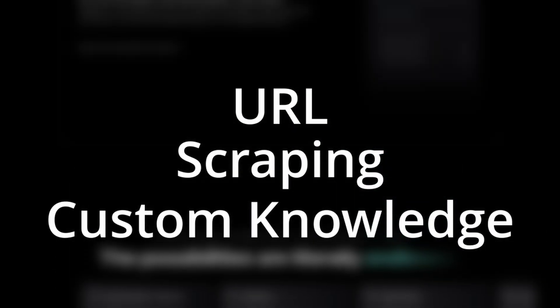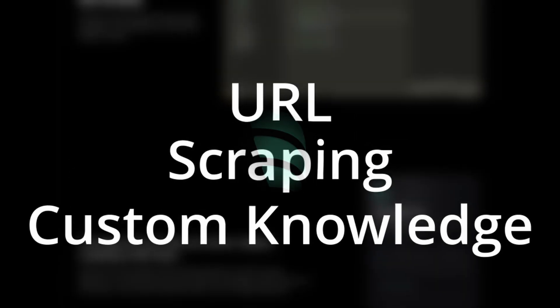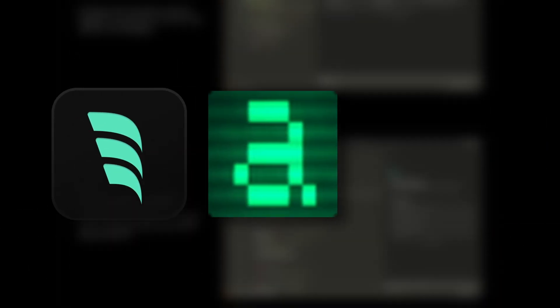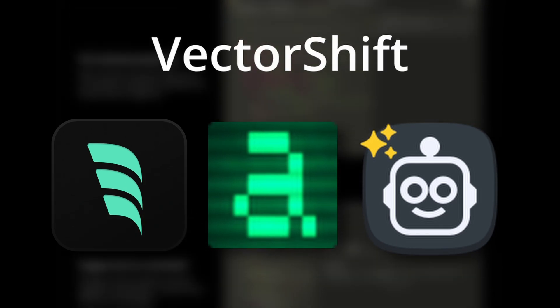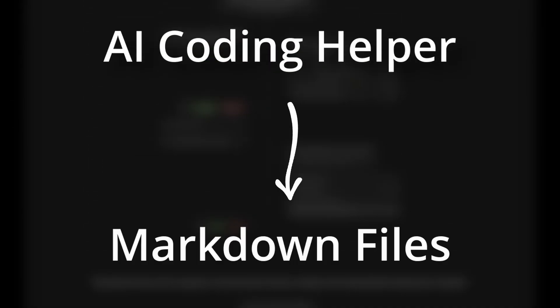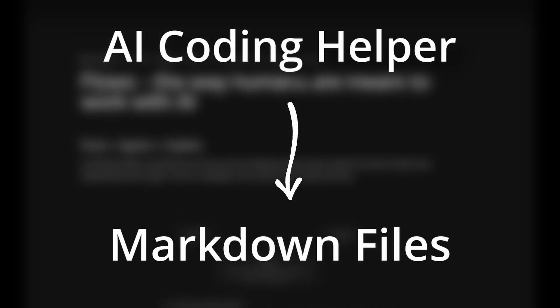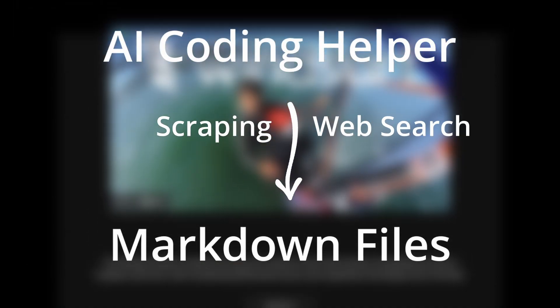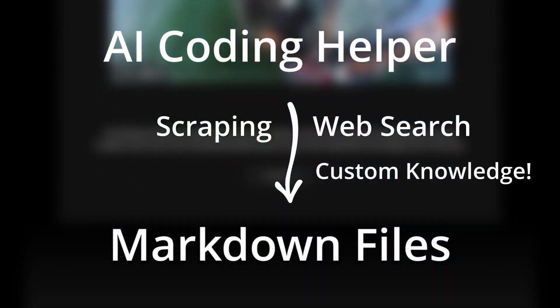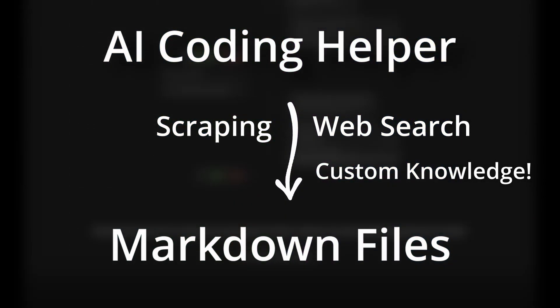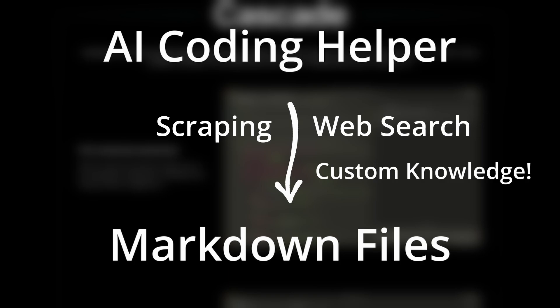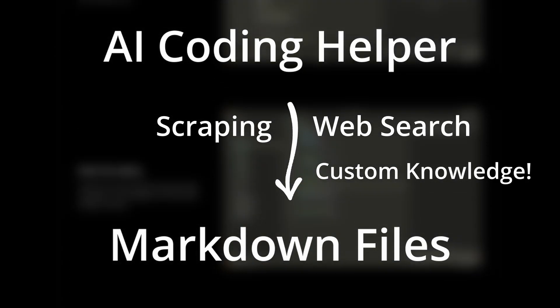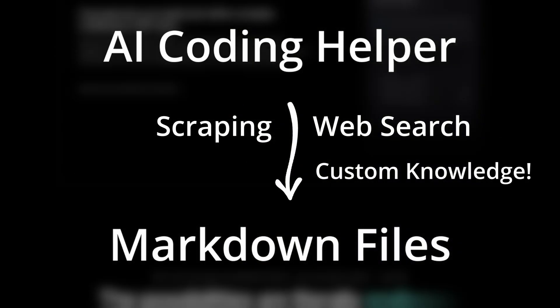So today I'll be telling you how you can use Windsurf, or even Ader or Klein, with VectorShift to create an all-in-one AI coding helper that allows you to generate markdown files by either scraping a URL, searching the web, or even with your custom knowledge base with PDFs and documents. Then you can just give your AI coder of choice that markdown file and ask it to reference that.